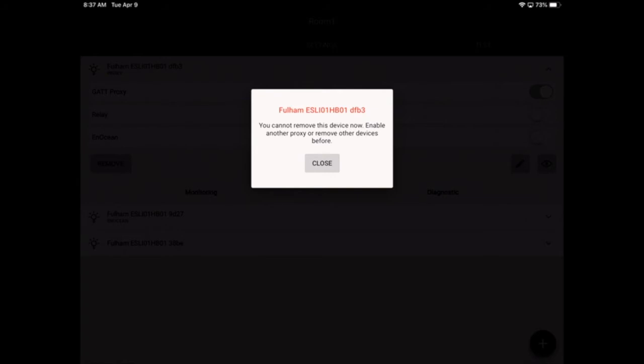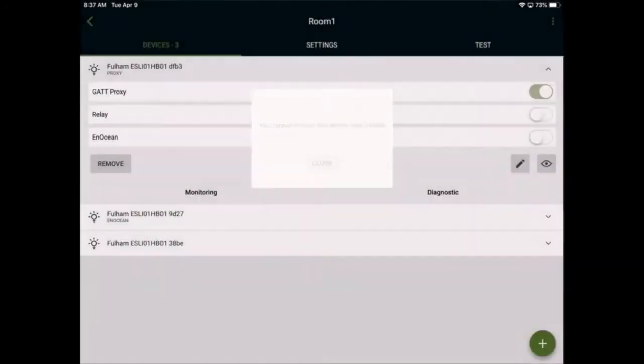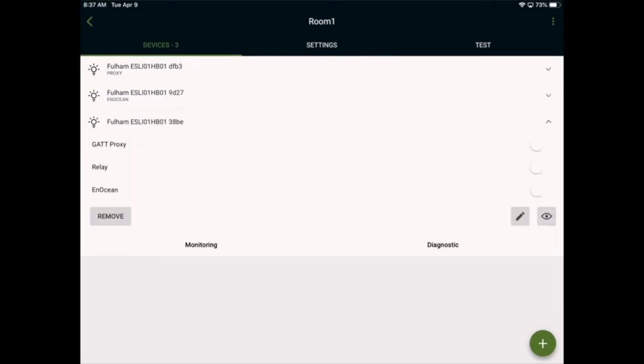If we wish to remove this device from the network, we'll first have to enable another device to act as a GAT proxy. I'll go ahead and select the bottom device, and then enable the GAT proxy function.